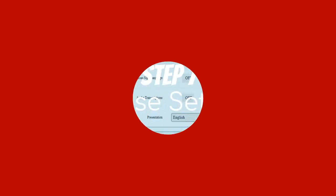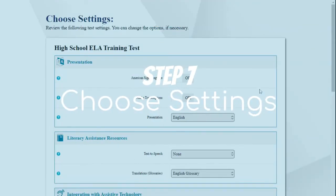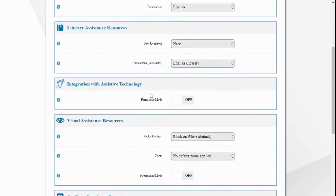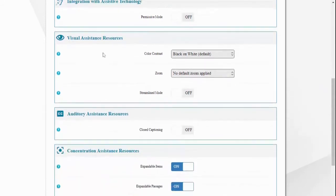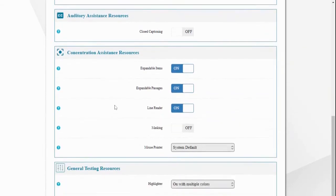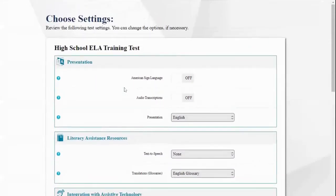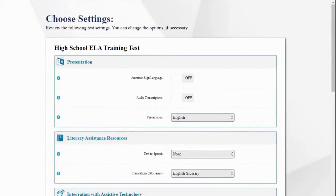Step 7: Once you select your test, choose the settings that are right for you. This page is especially important for students with IEPs who need accommodations and extra support, including presentation support, text-to-speech options, visual and auditory assistance, and concentration tools. If you are a student with an IEP, check with your special education teacher to see which supports they recommend you use. When you are done choosing your settings, click Select.